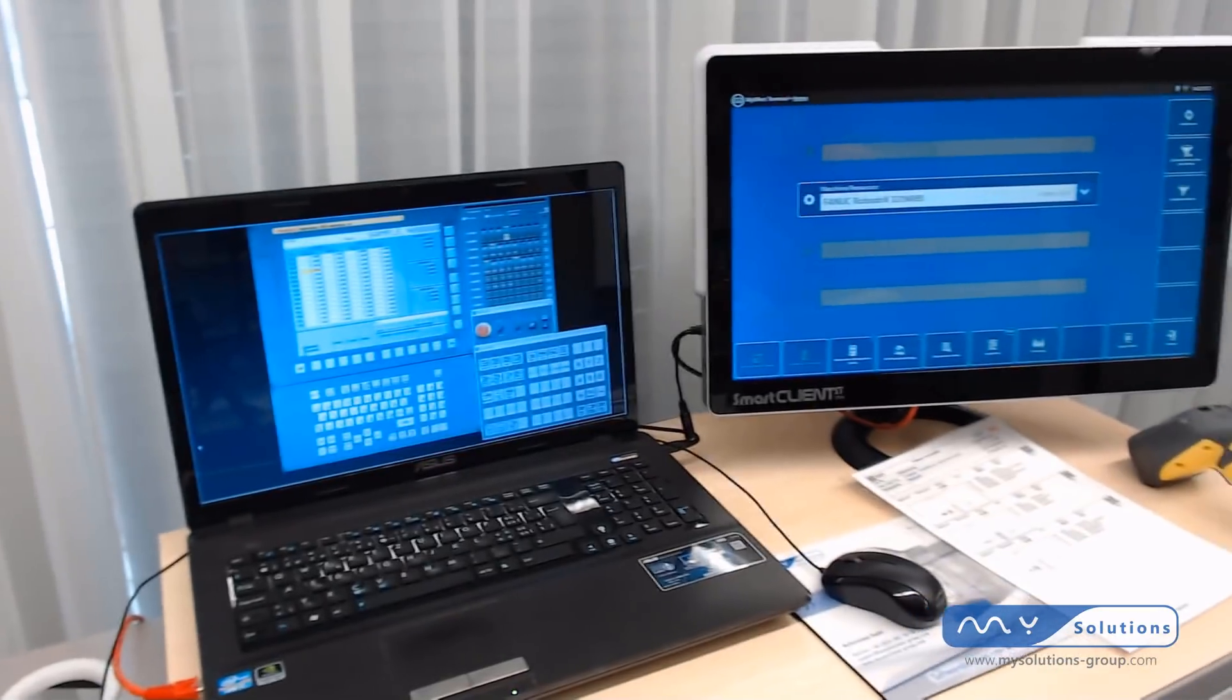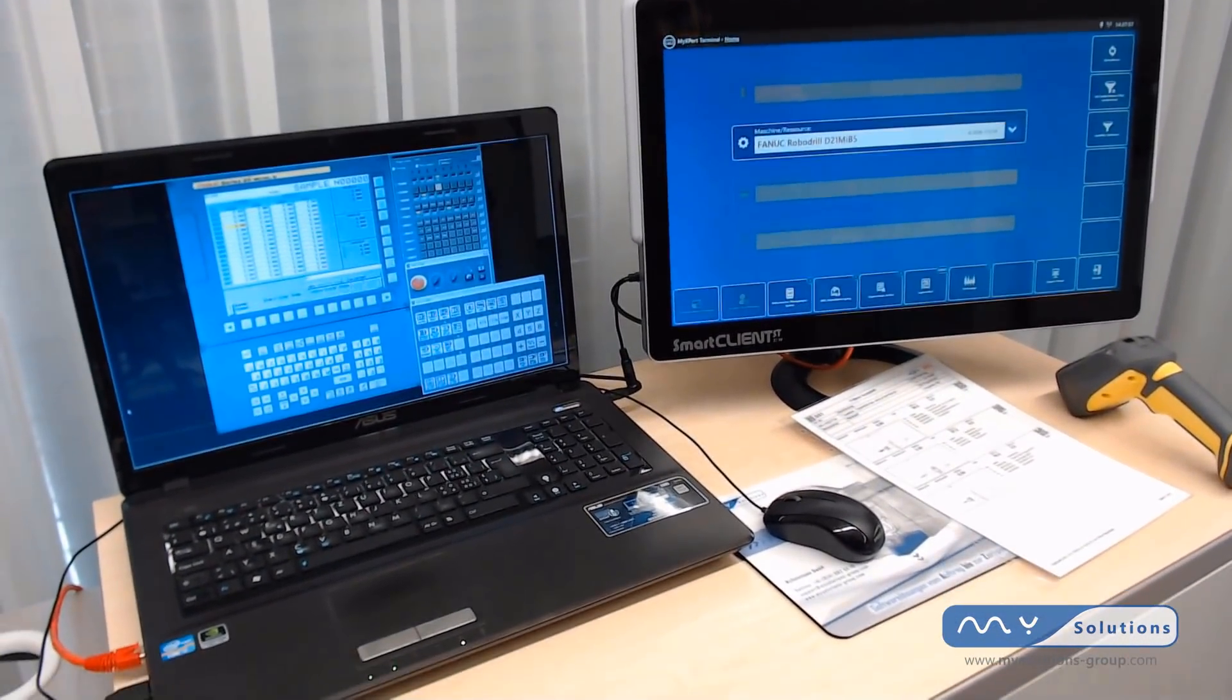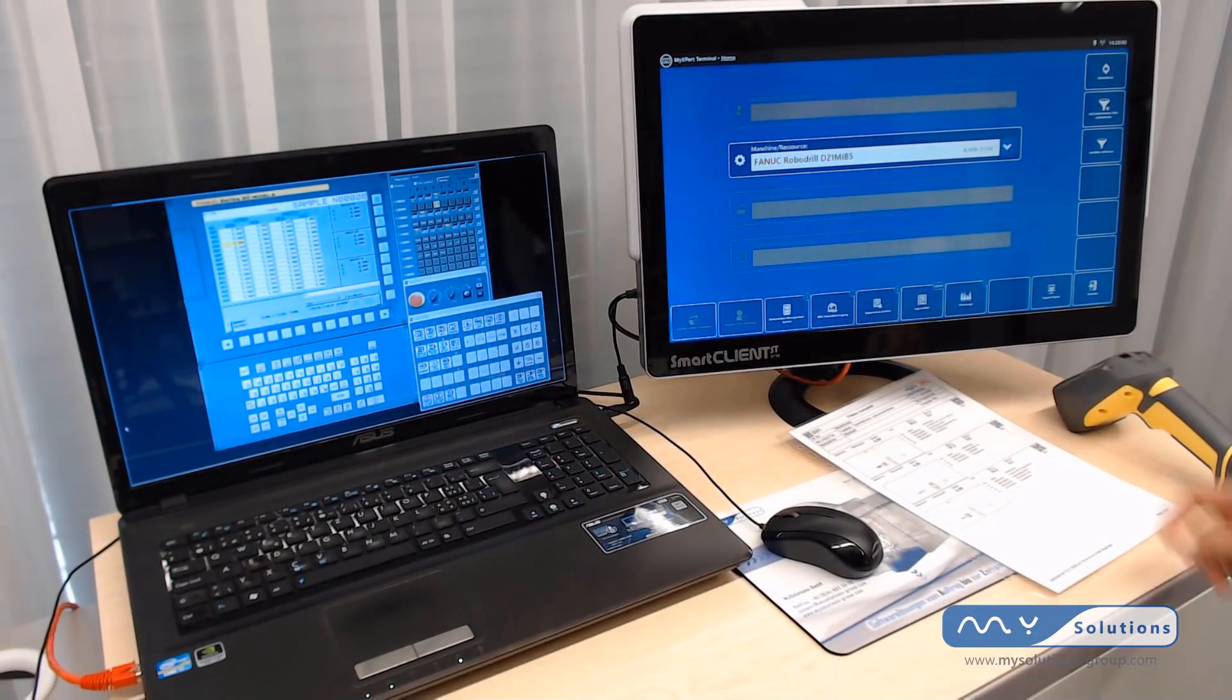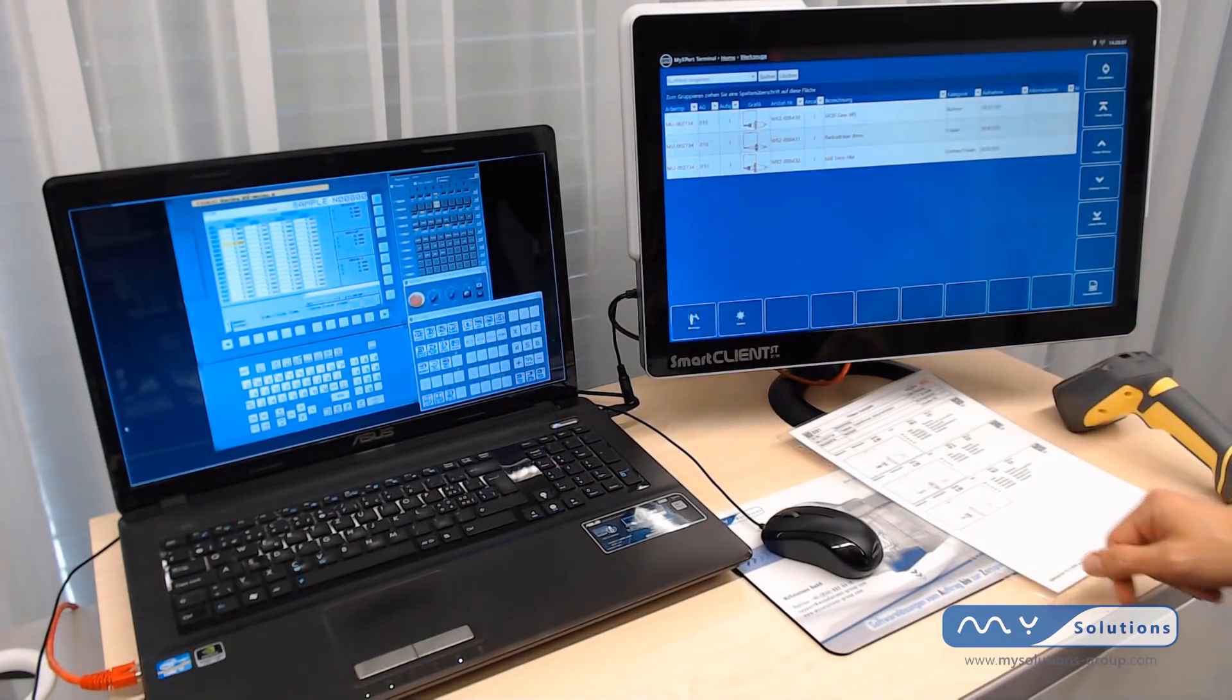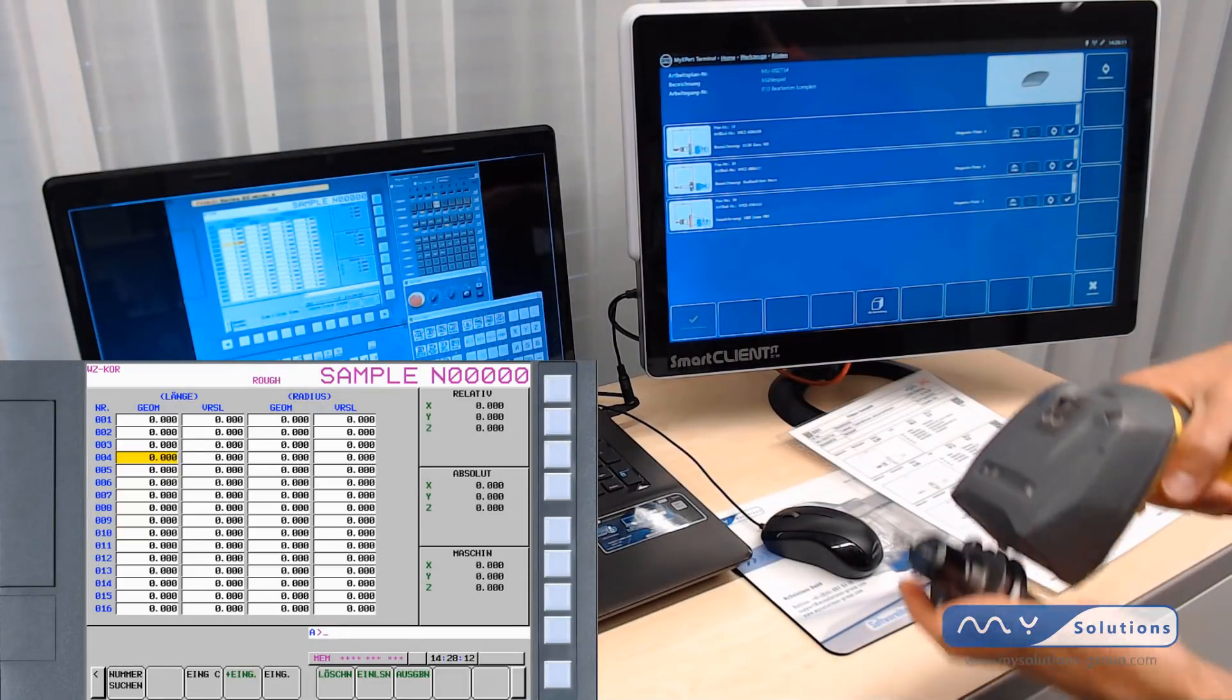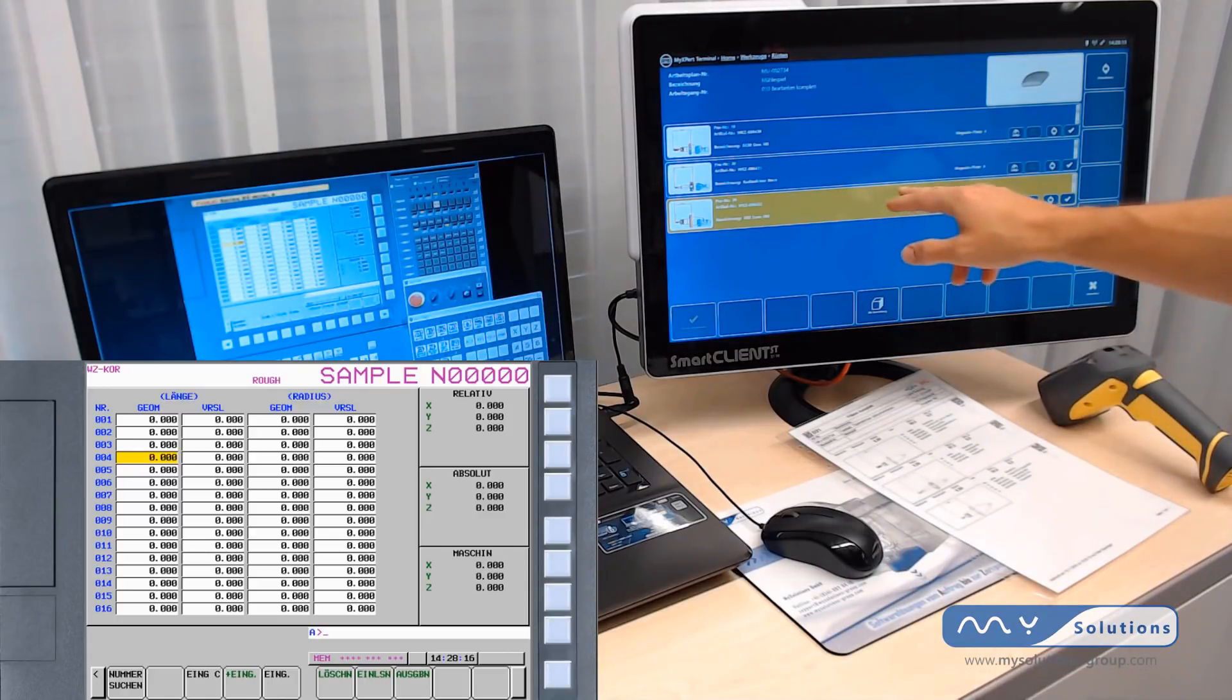We can send this information directly into our machine control by a touch screen terminal. We take our tool again and scan it with a 2D scanner. This way our touch terminal recognizes this is the right tool.